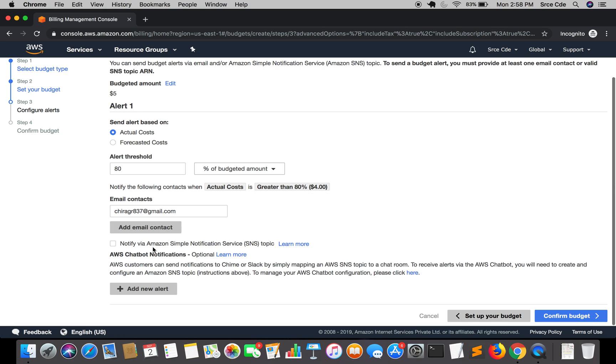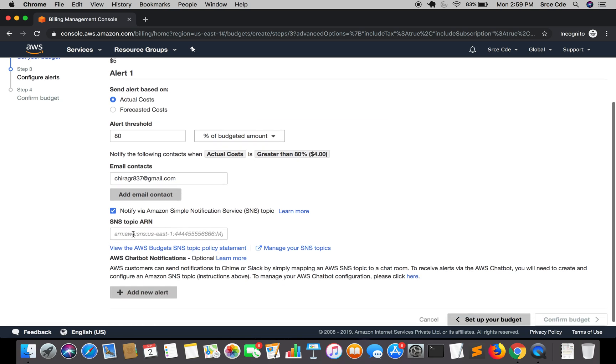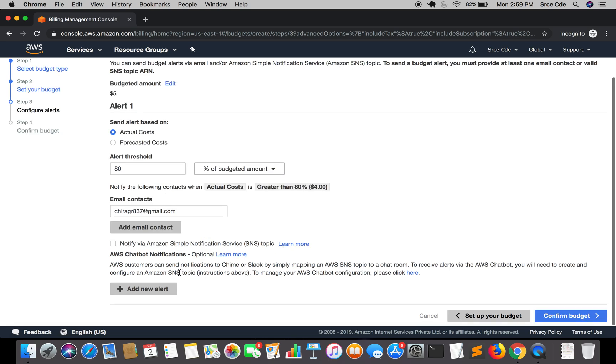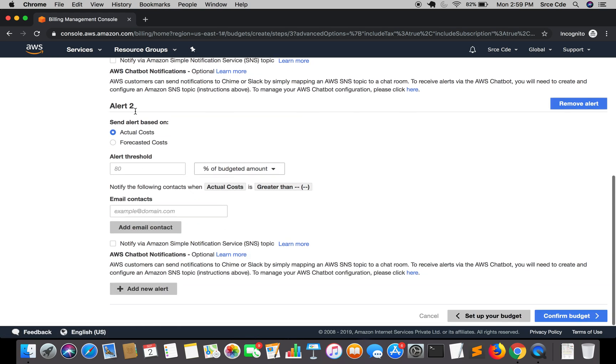You can also opt for SNS service, that is simple notification service. If you select this checkbox, then you need to define SNS topic ARN, but right now I'm not opting for SNS. You can also define multiple alerts. I can add a new alert for forecasted cost, but I'm keeping it as one alert, so I'm going to remove this.